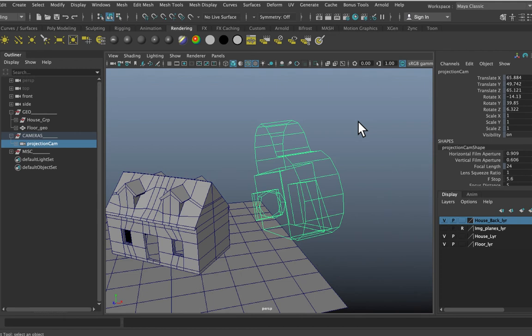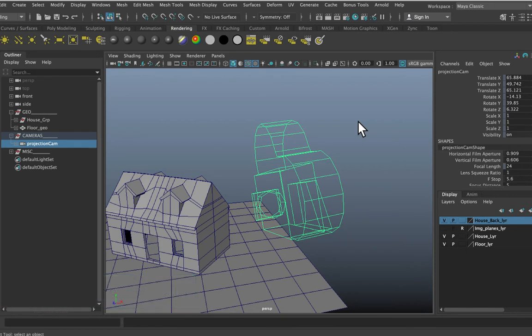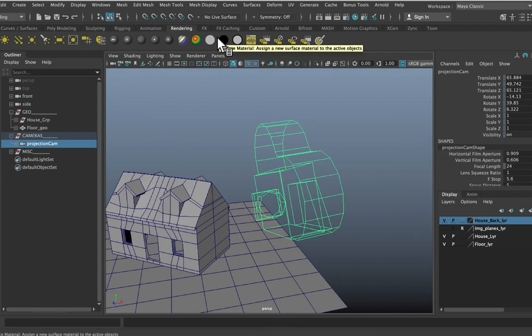That involves bringing in our RGB texture and our RGB alpha and projecting it onto our proxy geometry. Whenever we're dealing with textures in Maya you're going to end up using shaders, so one of the decisions we have to make at the start is which shader type we want to use. There are lots of different types of shaders in Maya, and traditionally when projecting matte paintings you would use a surface shader — it's a completely black shader because it has no lighting information in it.